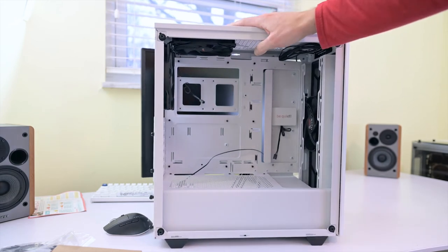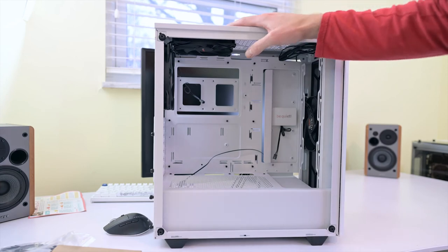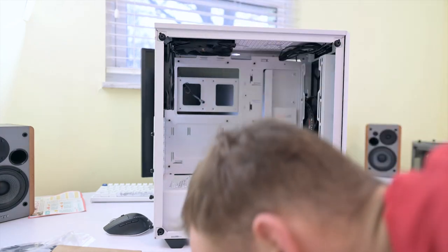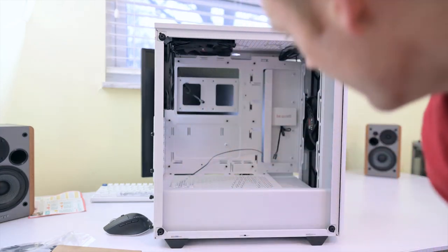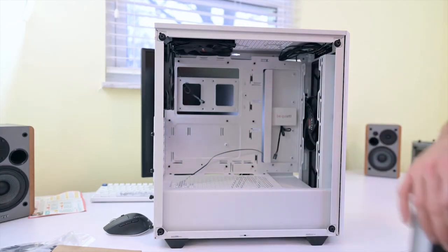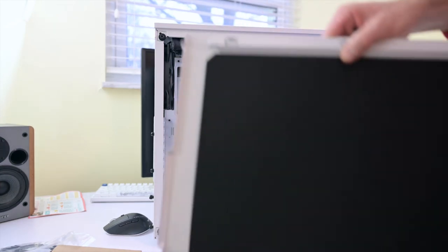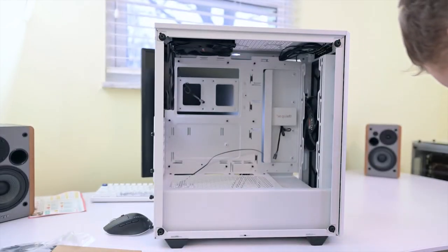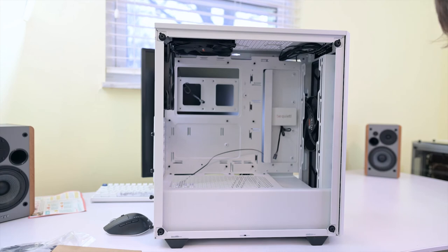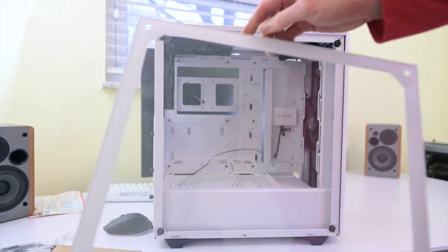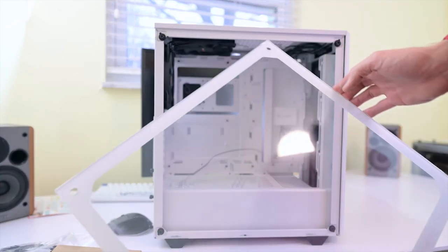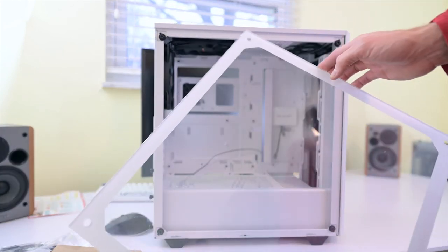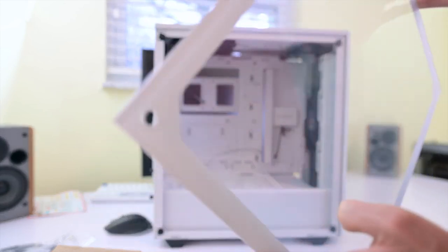Overall pretty happy with this. A little bit more noise dampening would have been nice. You only get the noise dampening here on this side panel. Again, the other one is tempered glass, so there is no way to really noise dampen that. But it does feel like good quality. Heavy, thick glass. So I assume this is going to be a pretty quiet case.